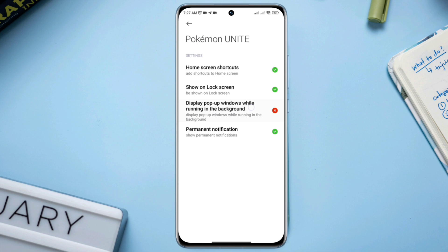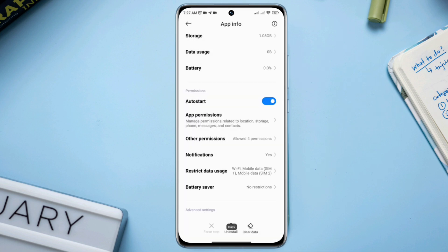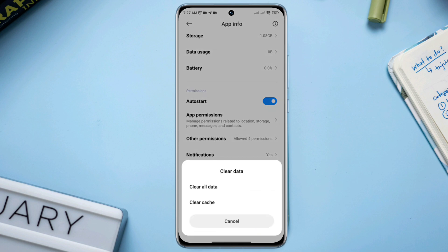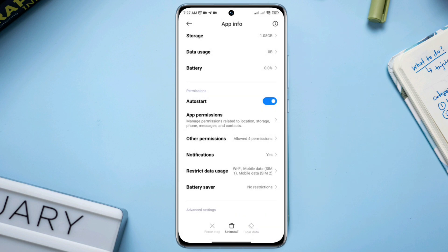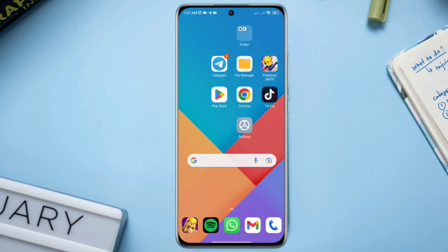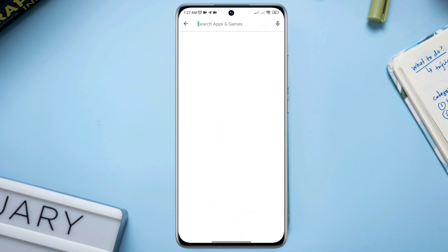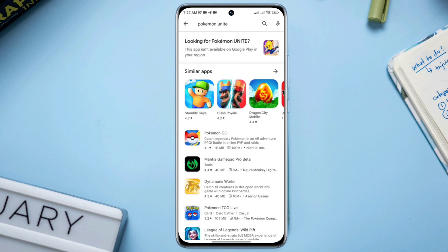Also enable other permissions. Now go back, tap Clear All Cache, choose Clear All Data, and tap OK. Before you do anything else, check for updates for the Pokémon Unite mobile app from the Google Play Store.